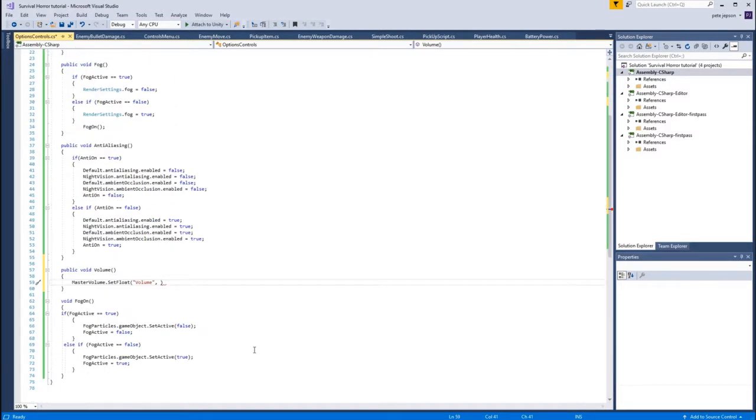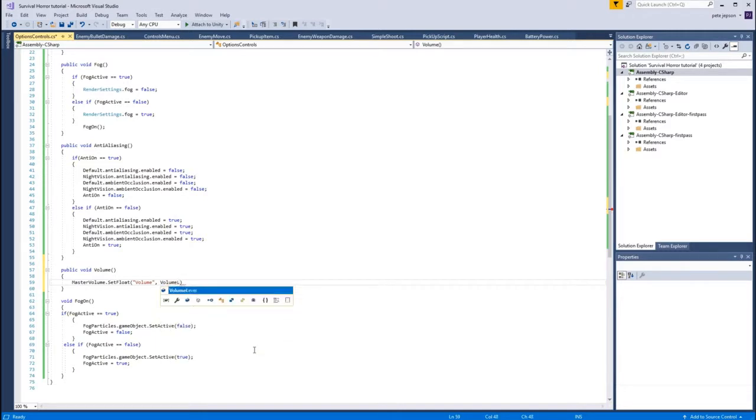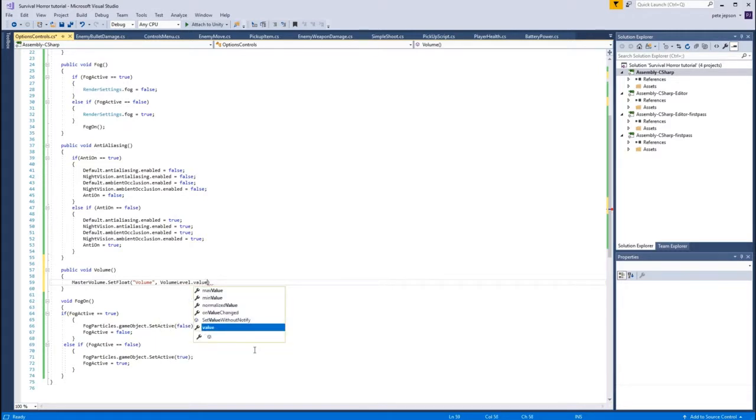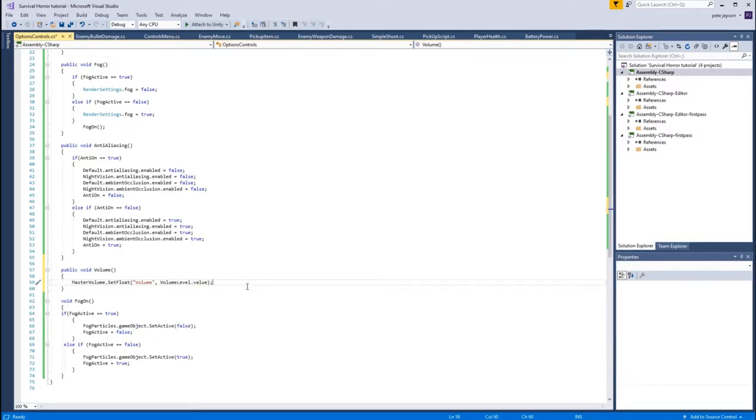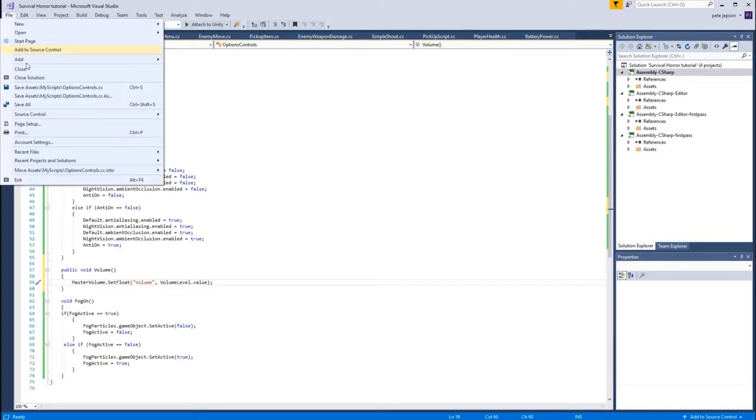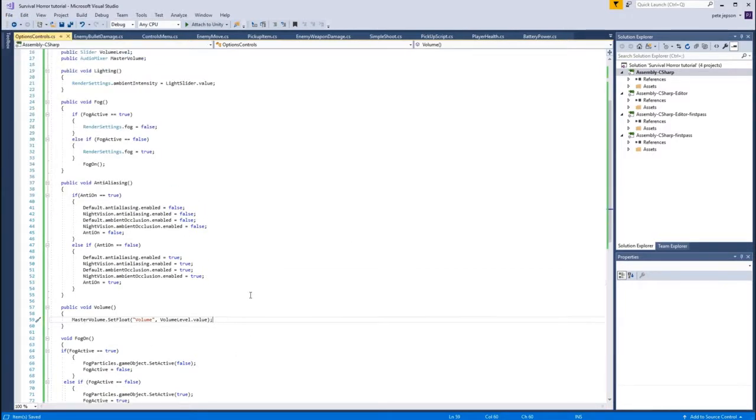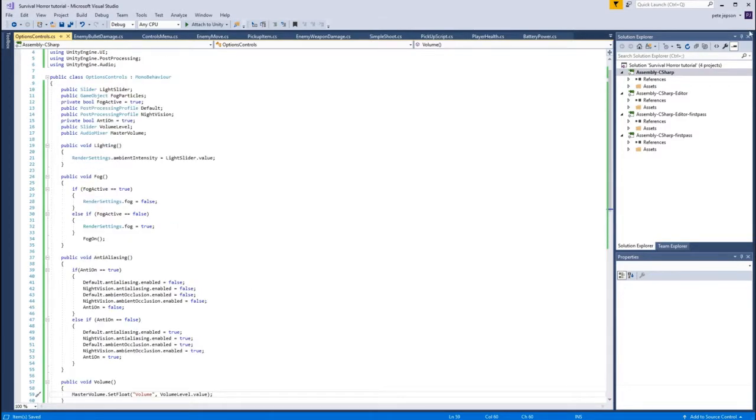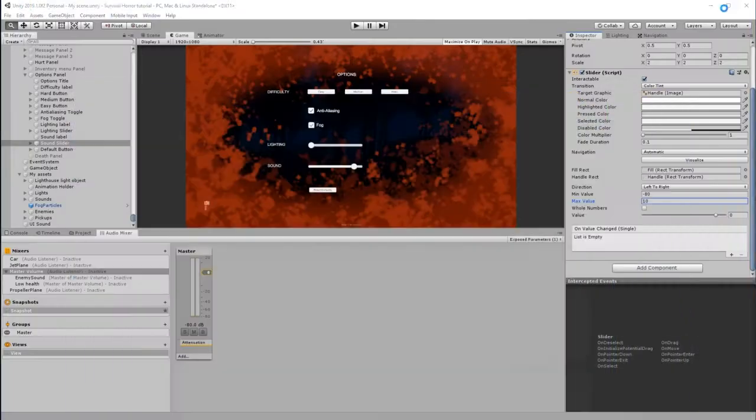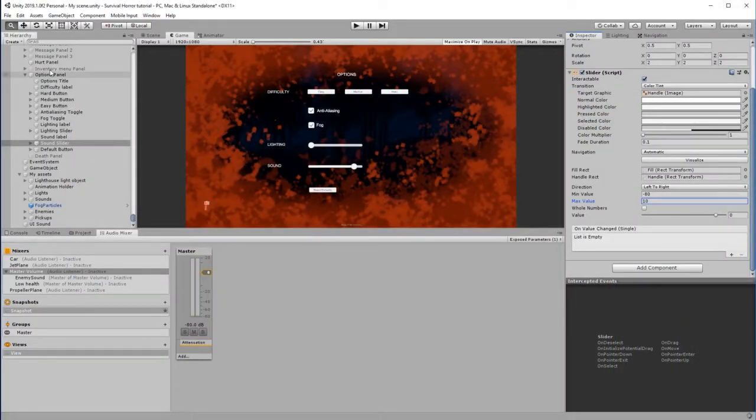And the value is going to be - what did we call the slider? We called it volumeLevel. volumeLevel.value. So whatever number that is returning - and that's it. So that will now change the audio levels for all those sounds. Pretty easy.